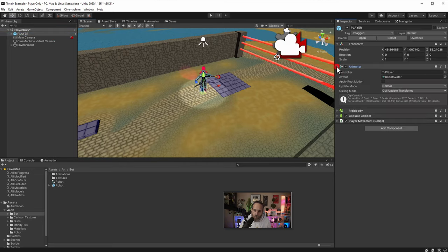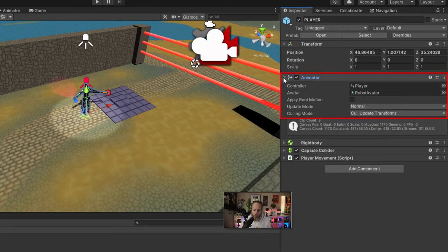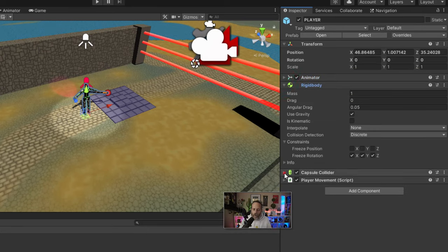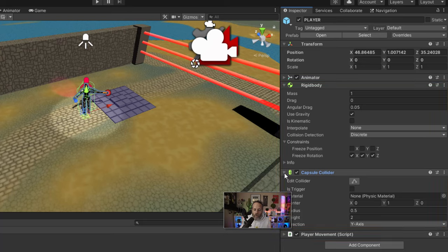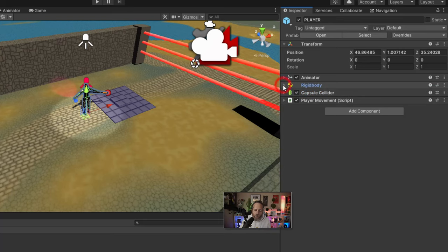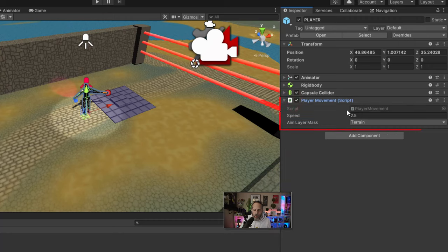We have an animator here to control the animation — you'll see how that works shortly. We have a rigid body and a capsule collider. These are here not so much for the animation but so that we don't walk through walls and so that we can collide with other objects. We don't necessarily need them for our animation though. The part we do need for animation is this player movement script, which has a speed variable and an aim layer mask set to terrain.